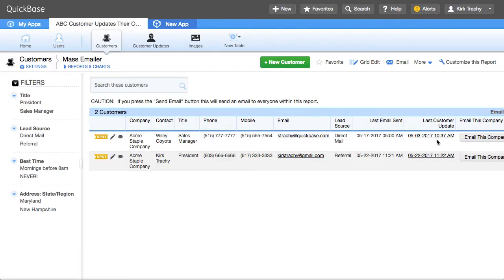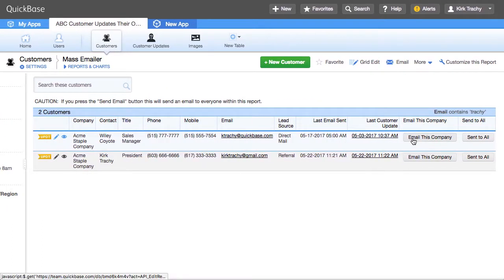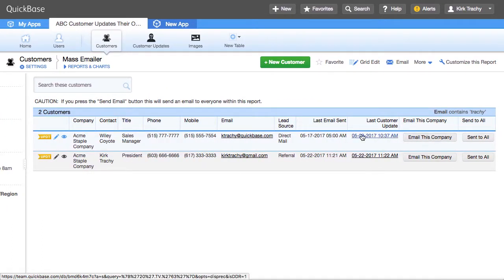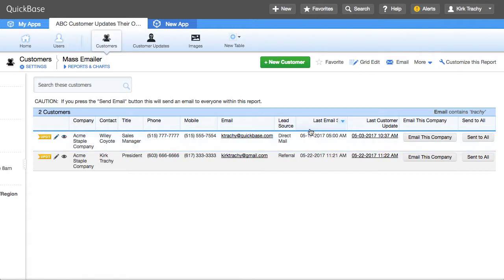This has a button on it on the side that says Email to This Company, which in essence just triggers and updates the field over here and then refreshes the screen.